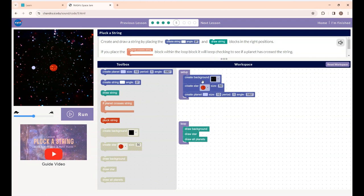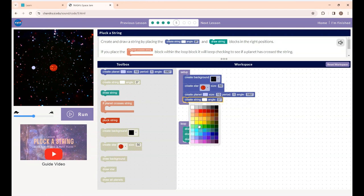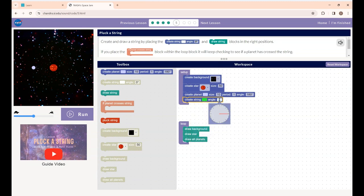In the workspace you can see the previous blocks are already placed — the background, stars, and the planet created previously. Now we are going to create a string, so I'm placing a create string block inside the setup block. If you want, you can change your string color and the angle.